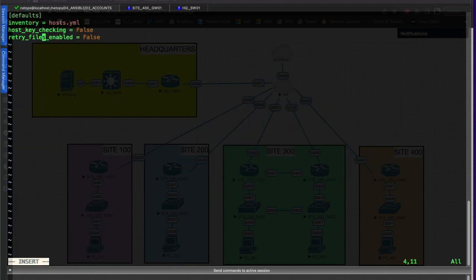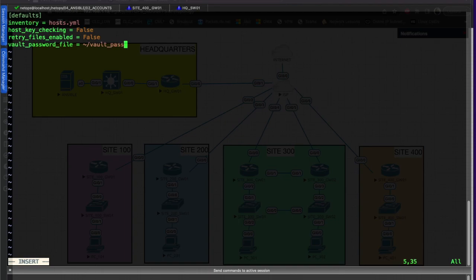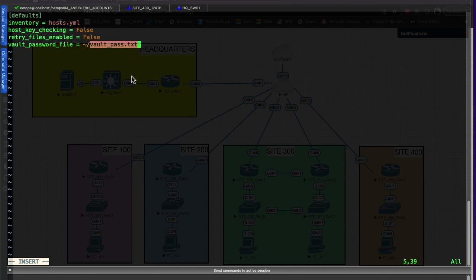We're going to insert vault_password_file and that vault password file is tilde slash and we'll call it vault_pass.txt. Basically what this does is this says this is going to be in the home directory of whoever is logged in. If they have this vault_pass.txt file, it'll use that file to go ahead and pass the vault password along to our script or along to our playbook and use it to decrypt that file and start passing in our username and passwords.